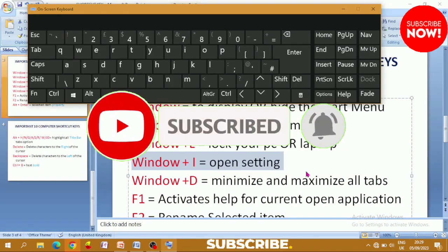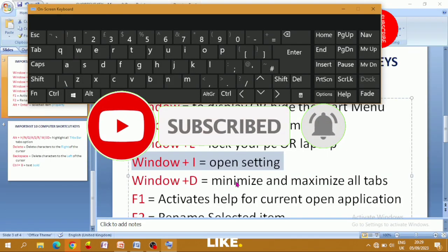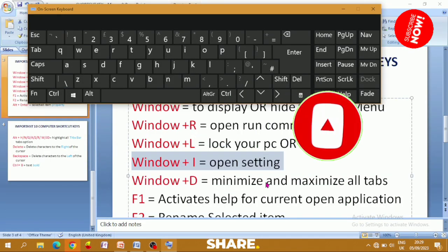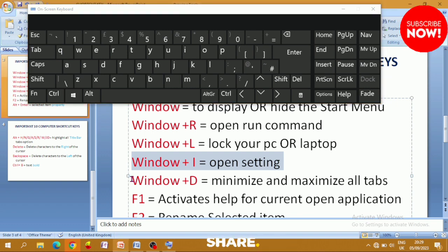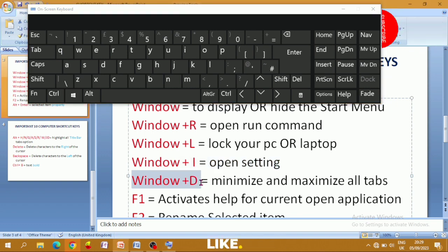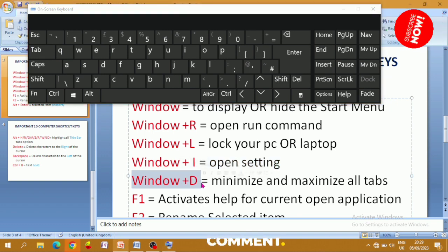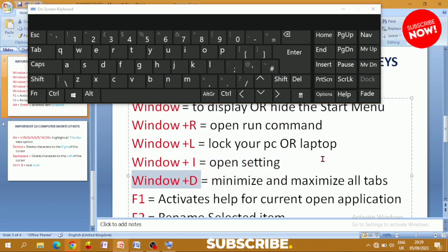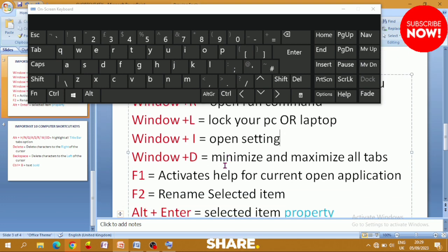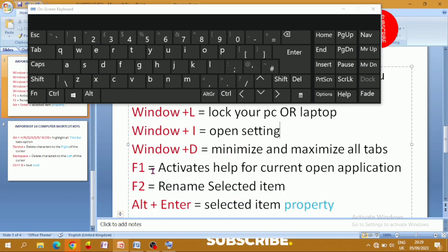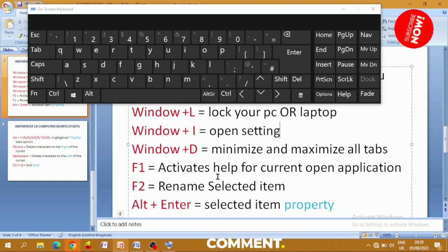To maximize or minimize all windows at once, use Windows+D, friends.